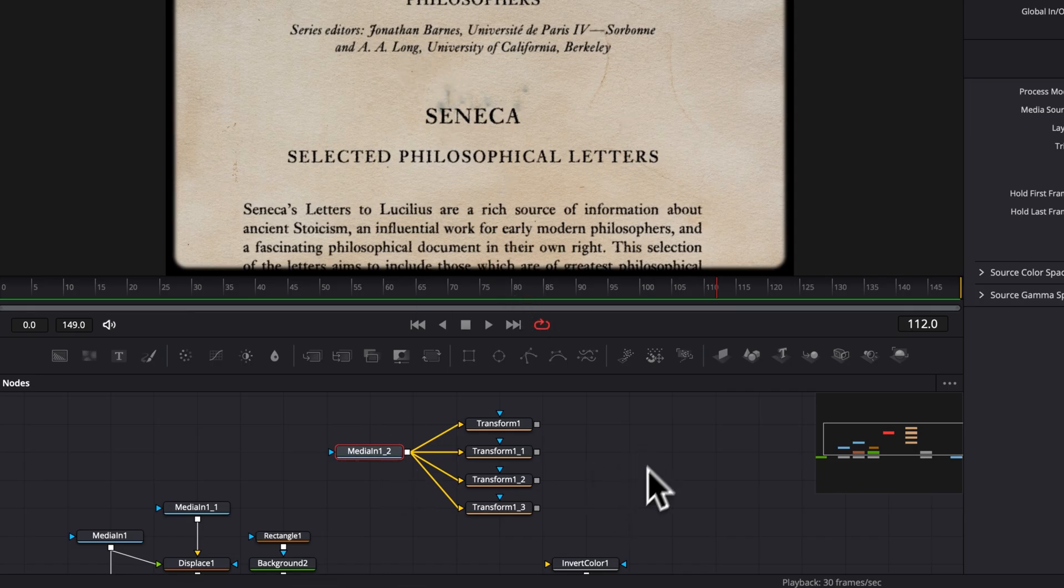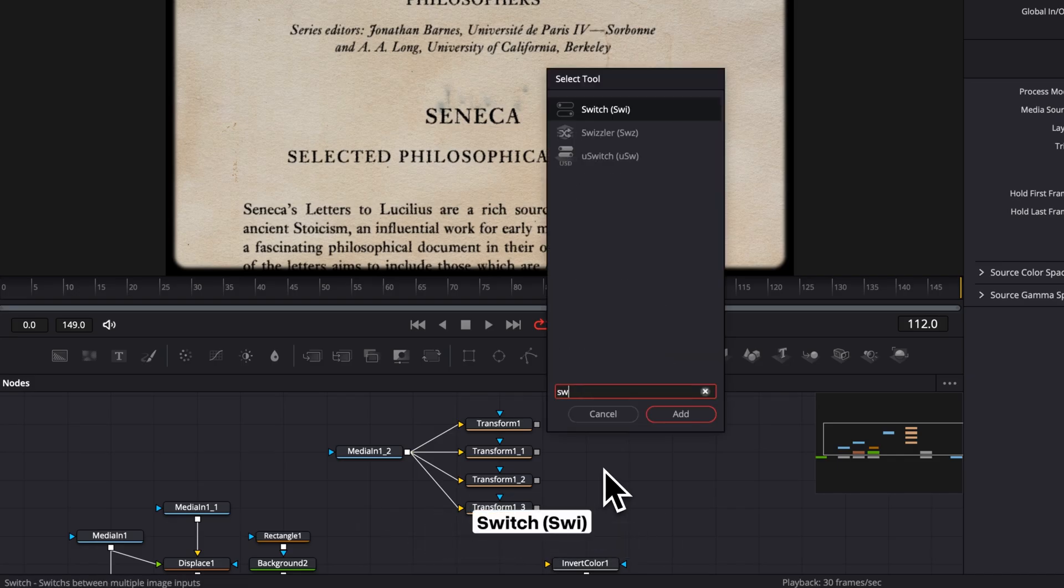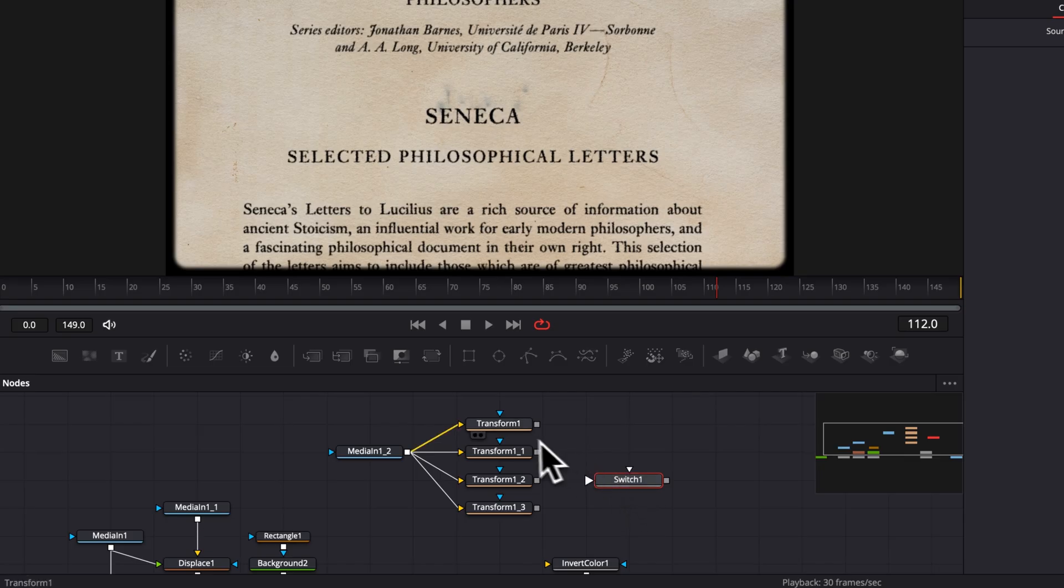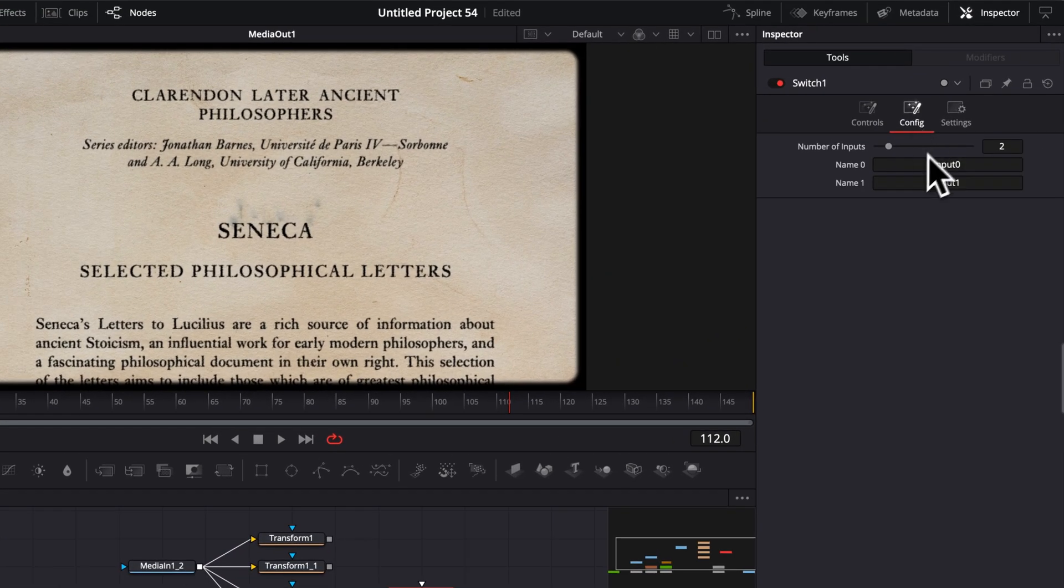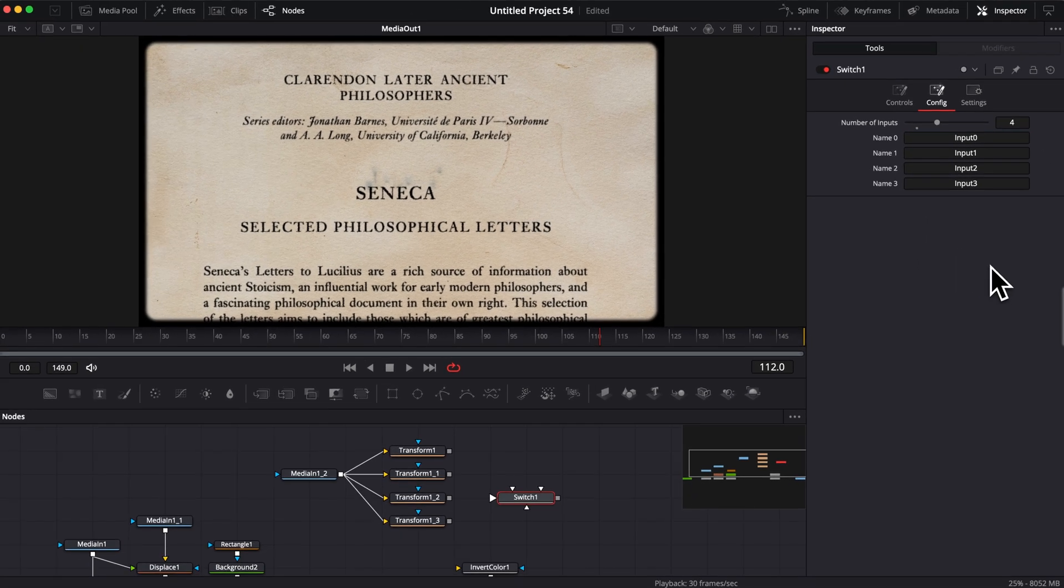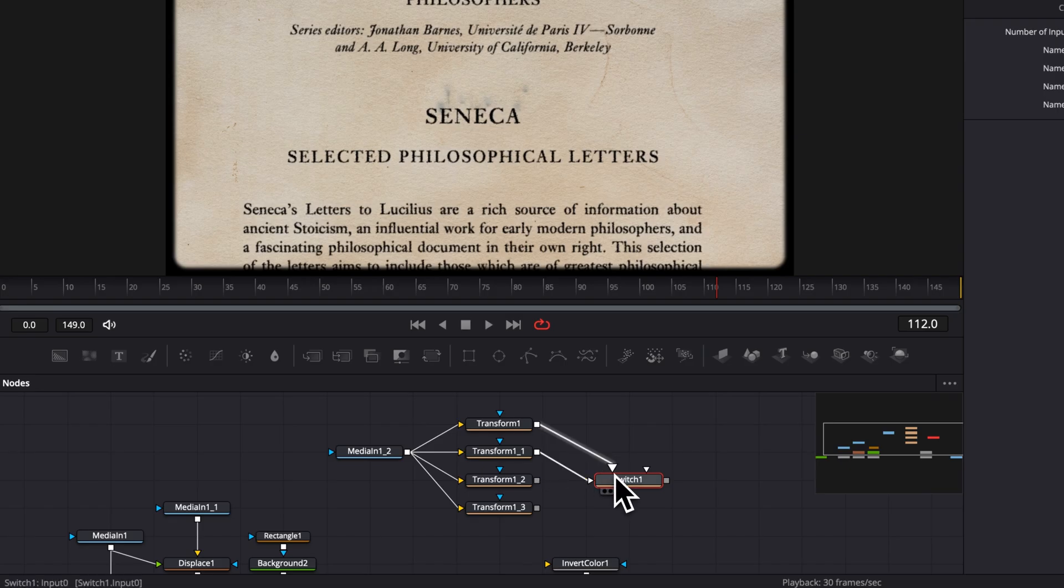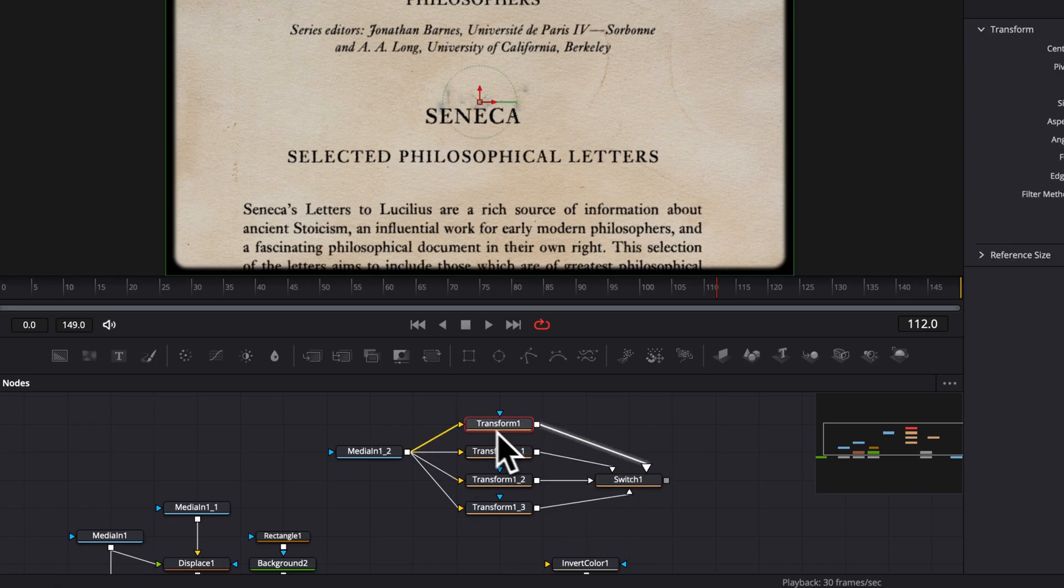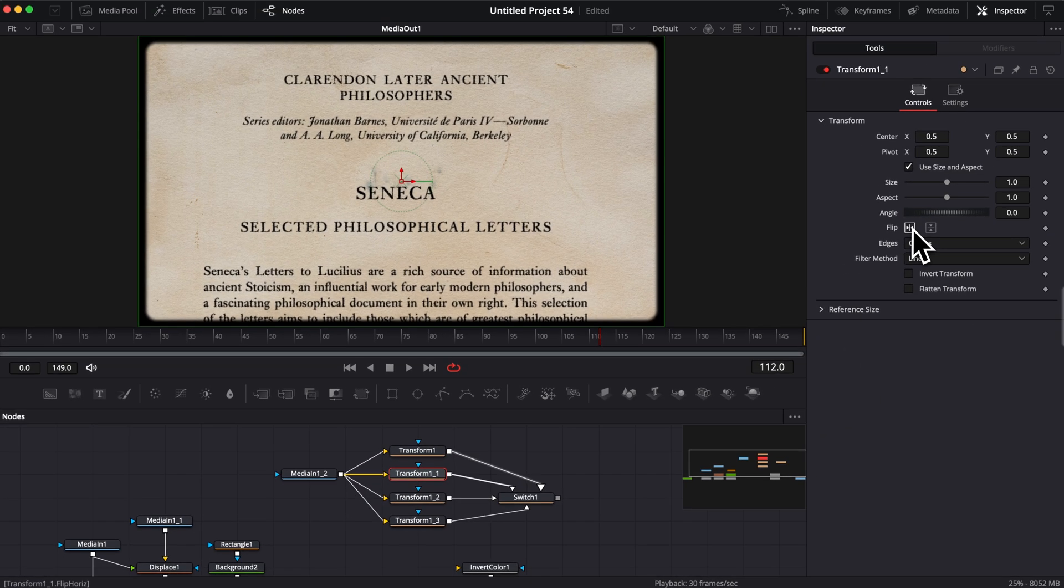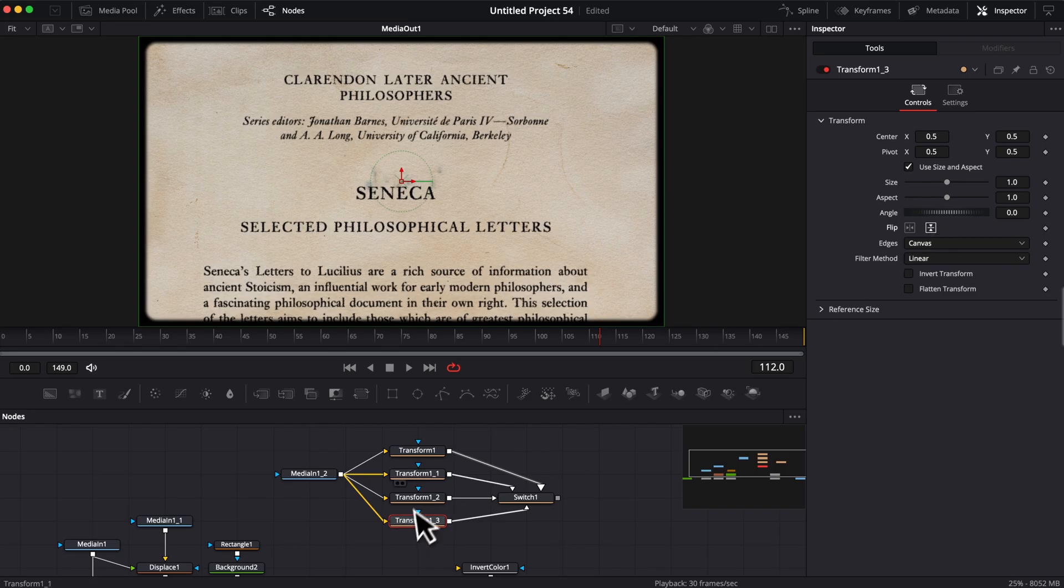What those transforms are going to allow us to do is basically displace that overlay to make it feel like it's animated. To do that, we're going to use a switch node. So here, I'm going to do shift space again, and I'm going to search for the switch node, and bring that in. For the switch node, since we have four transforms, we're going to need four inputs. So here, I'm going to change that to four, and then we're going to link basically each of those transforms to the switch node. Now that everything is connected, I'm going to create some displacement on each of the transforms. So the first transform is going to remain as it is. Then the second transform, I'm going to flip it horizontally. The third transform, horizontally and vertically. And lastly, I'm going to do only vertically. That way, we basically have a different position for each of those transforms.